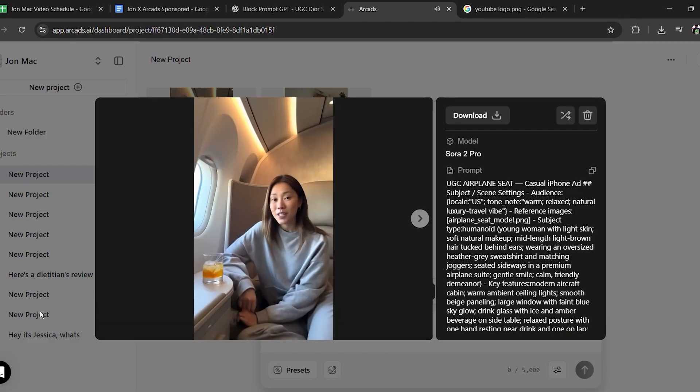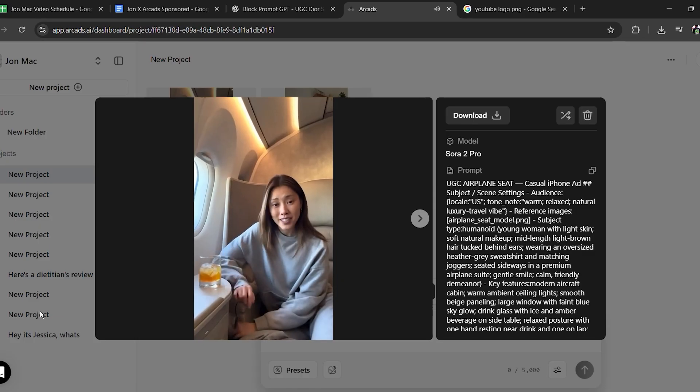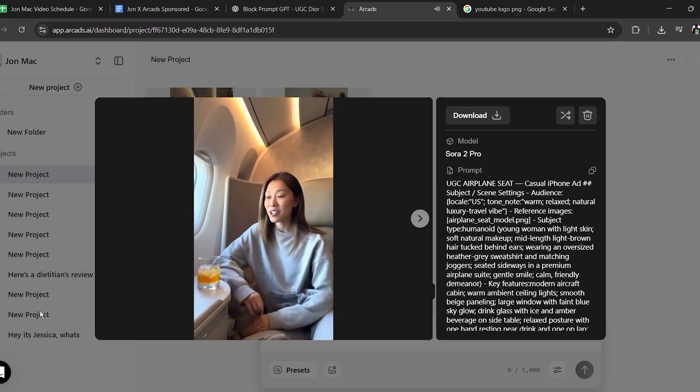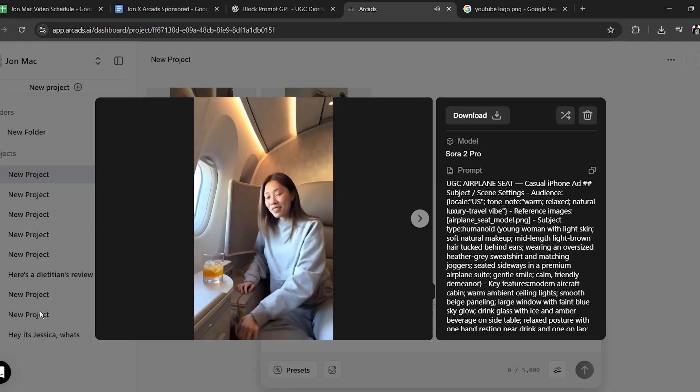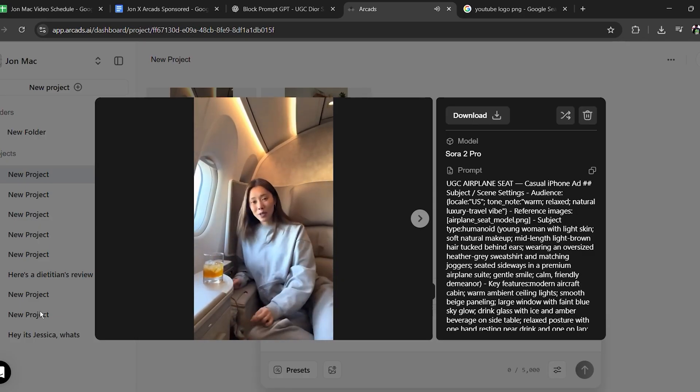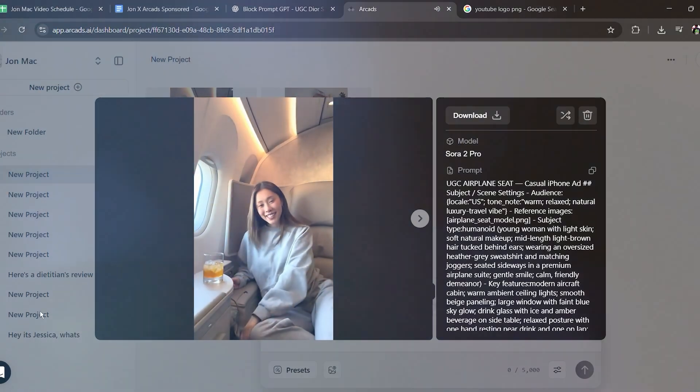So I'm just getting settled in on this flight. I love how cozy this seat is — it matches my whole comfy vibe today. Honestly, flights feel so much better when you can just relax like this.